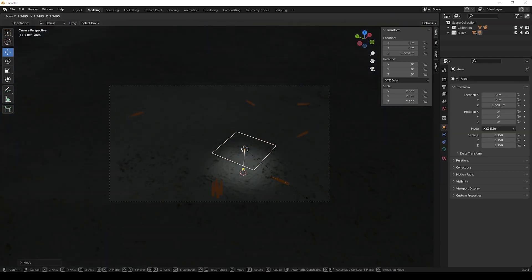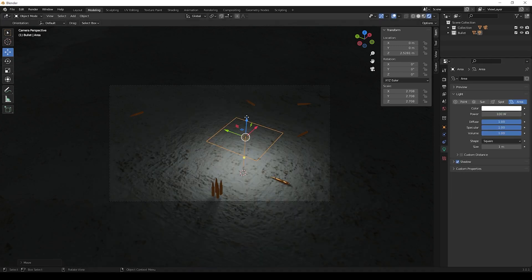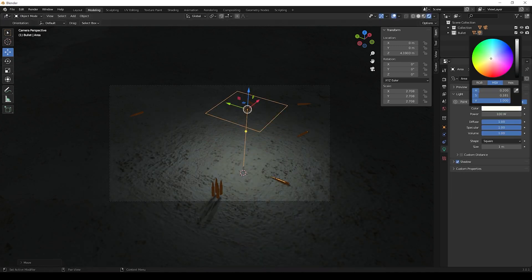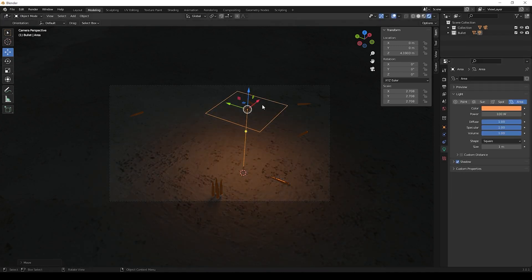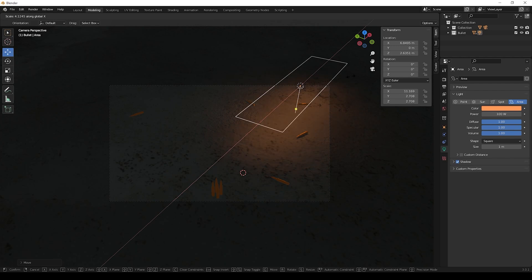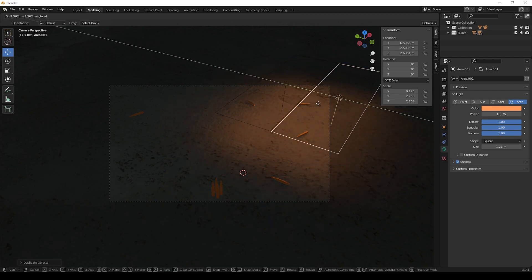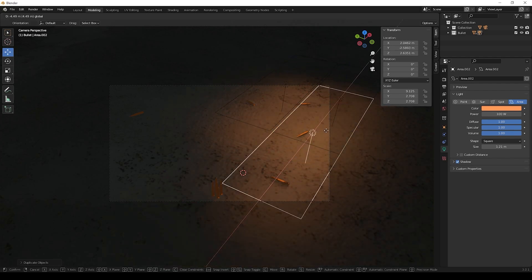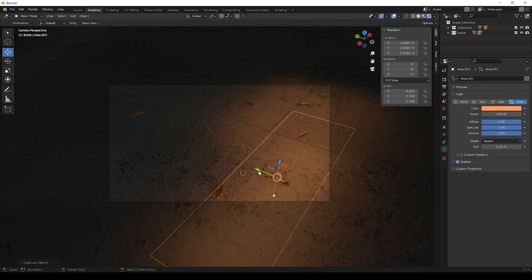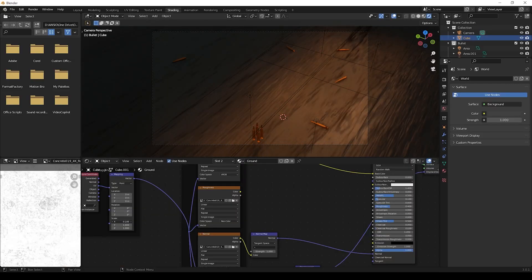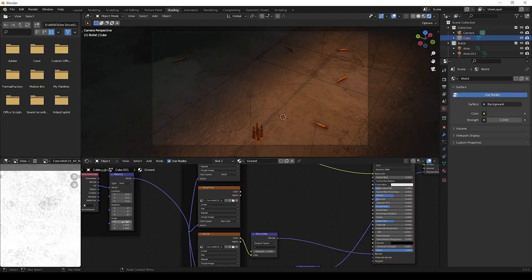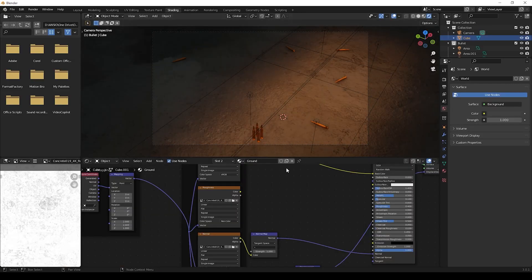After this, now we can create lights for our scene. You can make changes as per your scene. I am changing size, color and power of my light. We can duplicate the lights to make more glow.